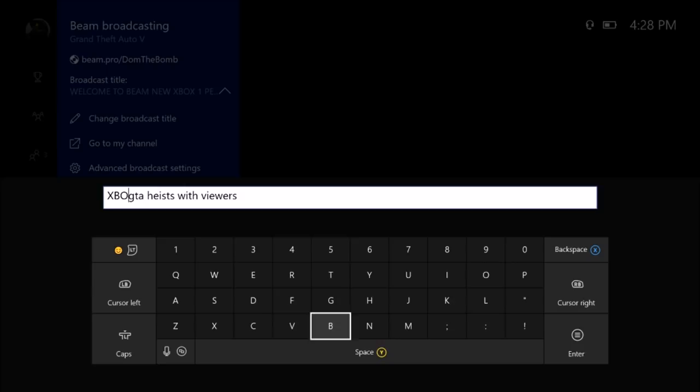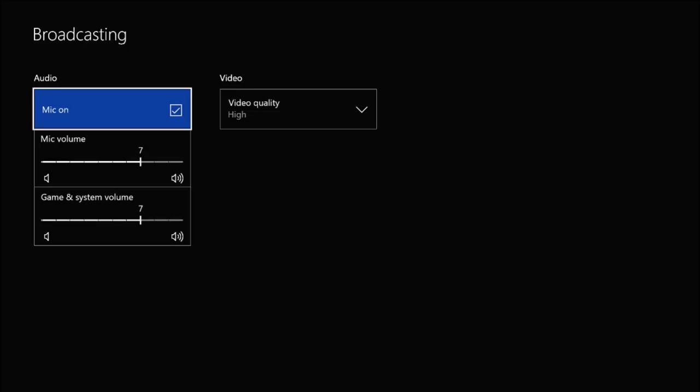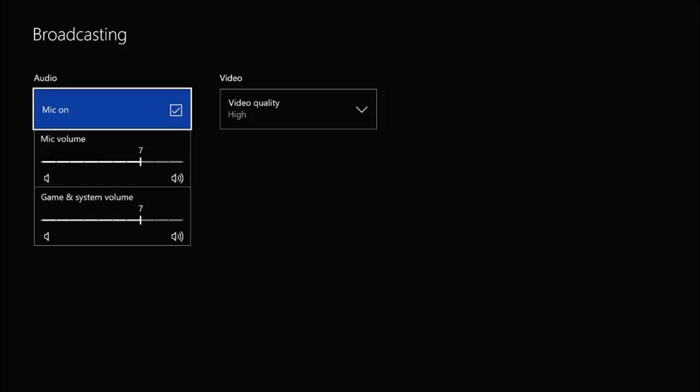The advanced broadcast settings: you basically can use your mic, turn it on or off. You can adjust the volume of the game as well as the system. Then you can pick the video quality, higher or standard. I'm pretty sure it depends on your internet speed and what you want to use.